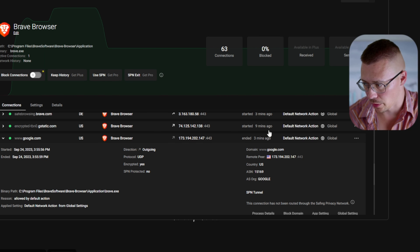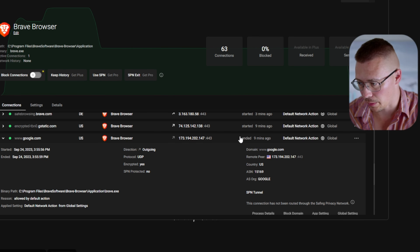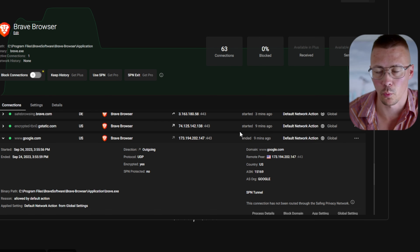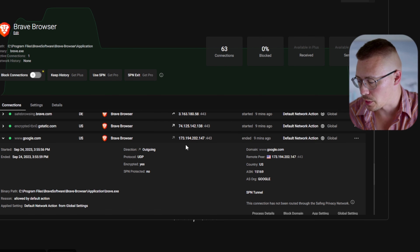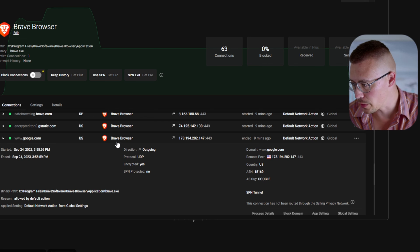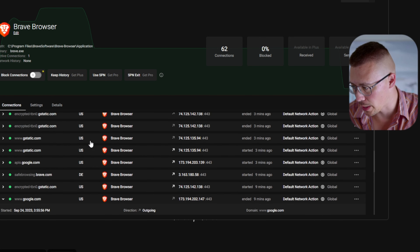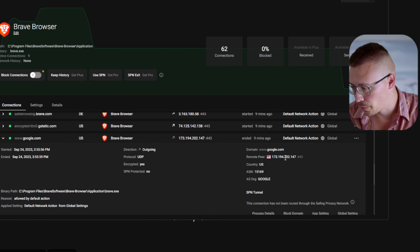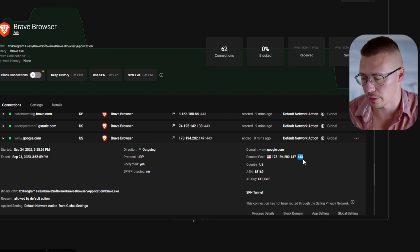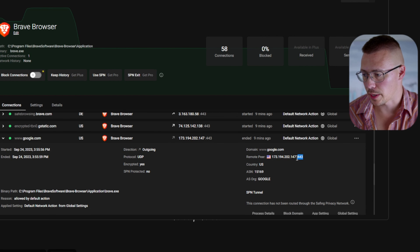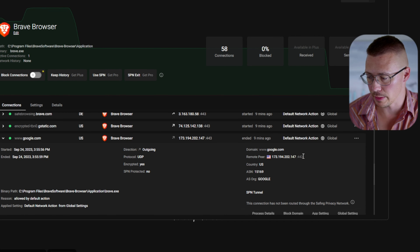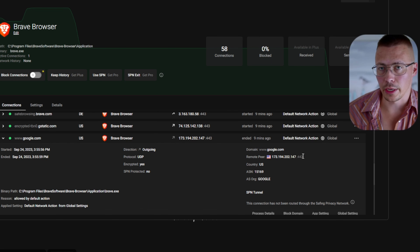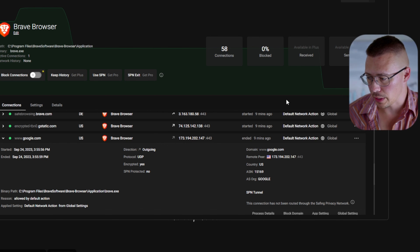Let me pull up Portmaster here — you could use any monitoring tool like Wireshark, but I'm using Portmaster since I've already got it installed. You can look at basically any connection here, and if you come over to the connection info, you can see it's using port 443, so everything is encrypted. There may be times where you see port 80 being used, but it should never be for anything essential.